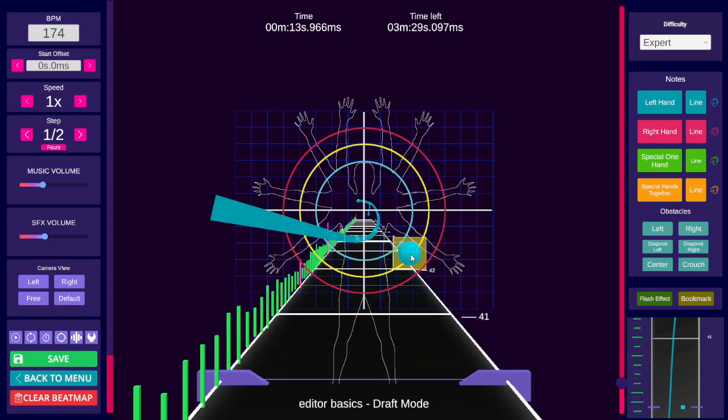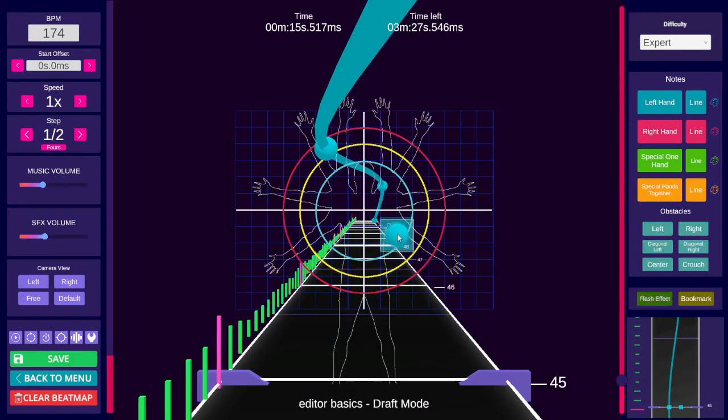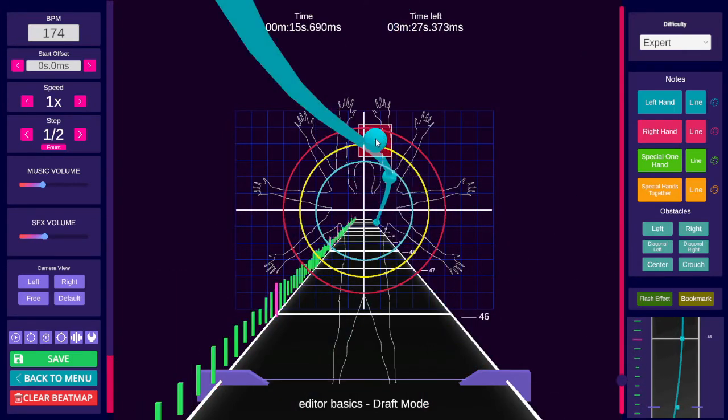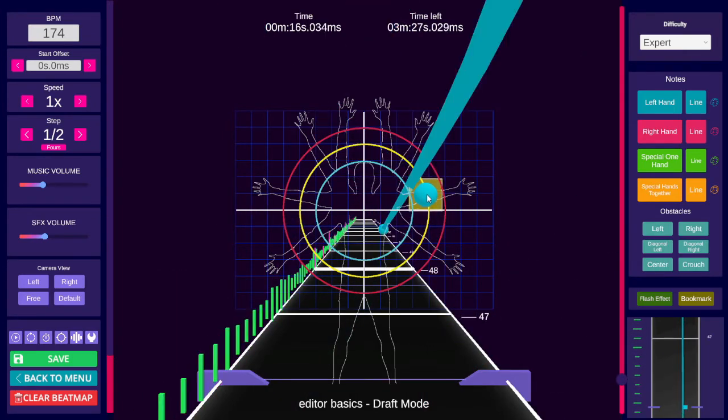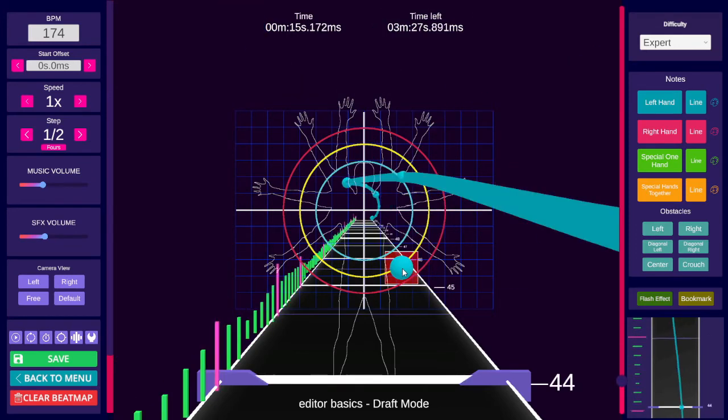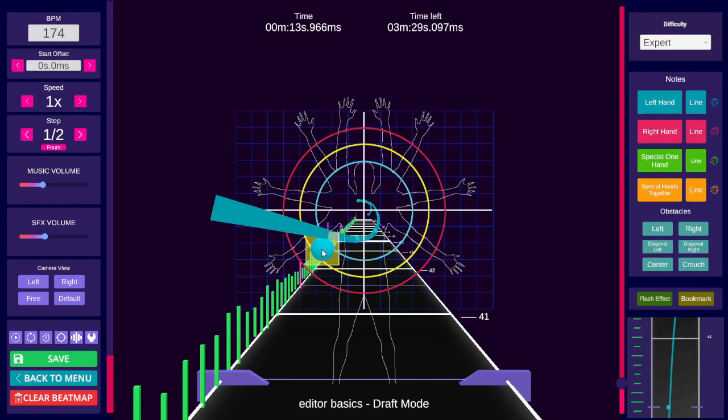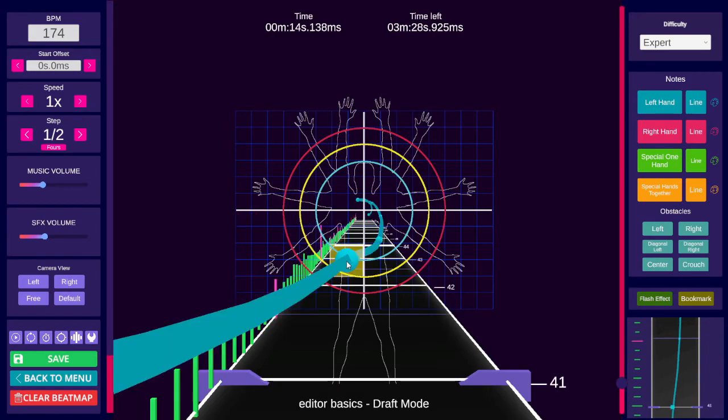One last tip for rails and notes is that the difficulty, or more specifically the note jump speed will slightly affect the final shape of the rail, as they get stretched out at higher note jump speeds and therefore higher difficulties, so they may look a little different in-game than the editor.